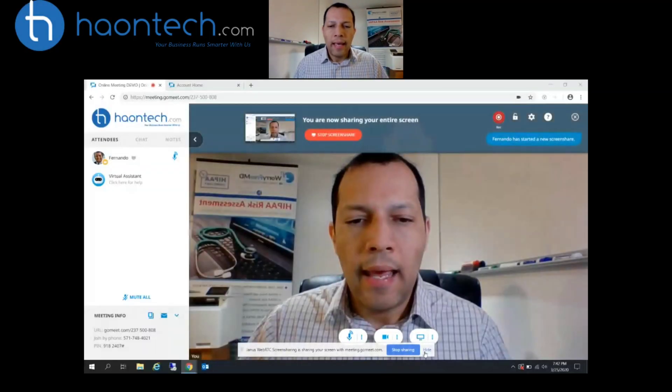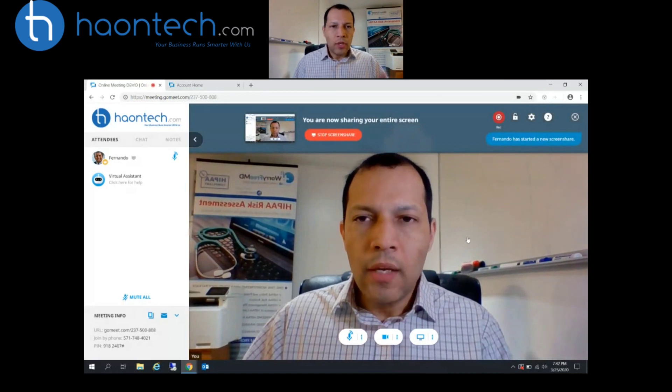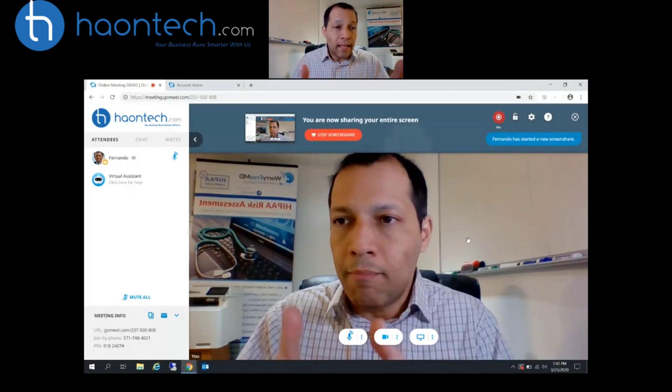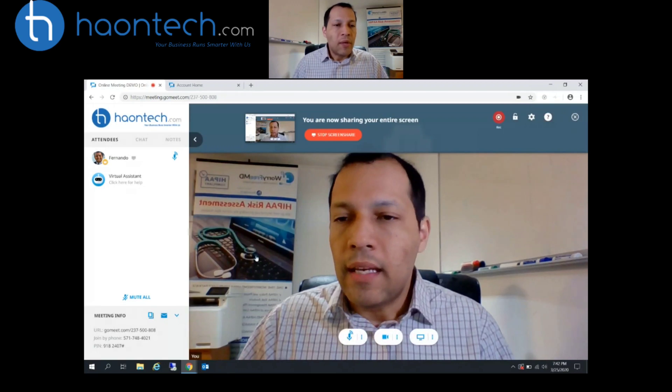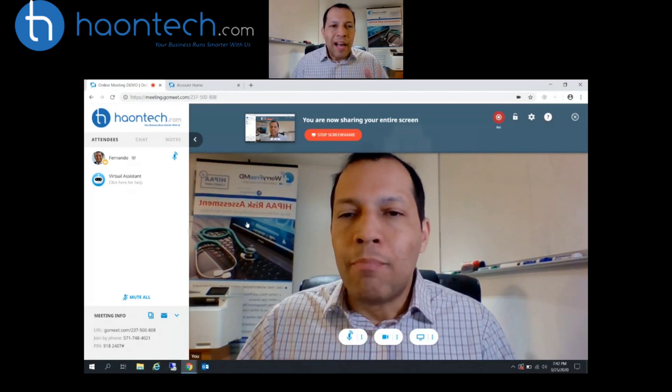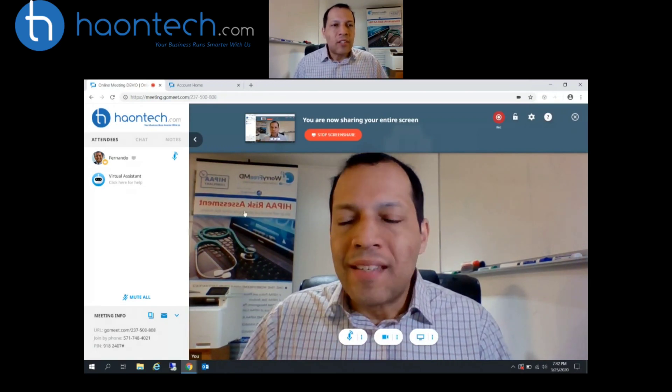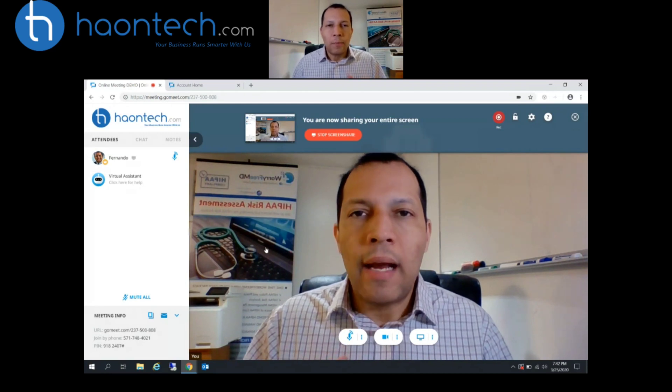Let me just turn on my camera here, and welcome again. So this is the back end. I'm recording this inside the actual online meeting application. Let me share my screen so you can see what I'm seeing. Here you go — here you're seeing the back end. This is what the attendees would see.